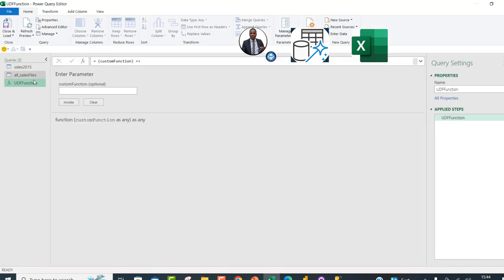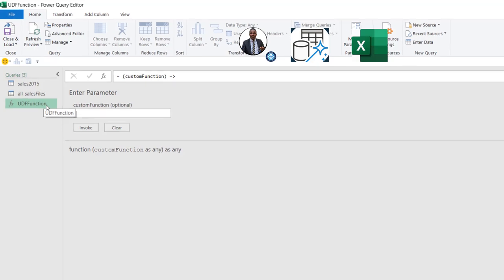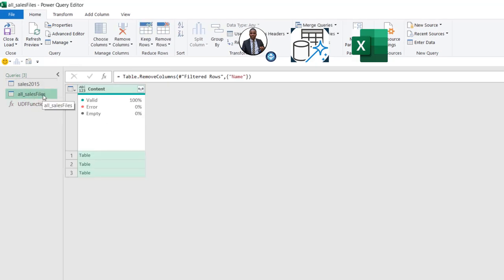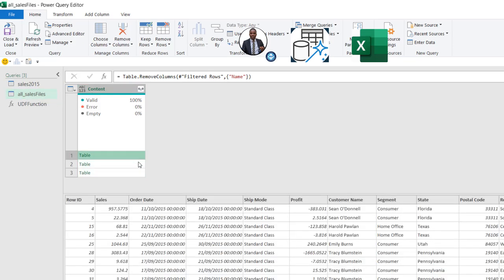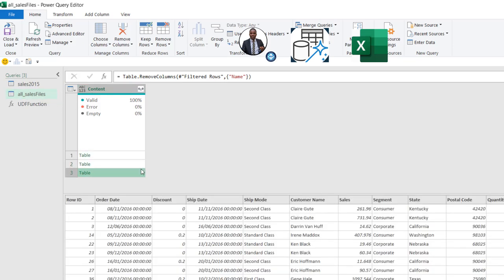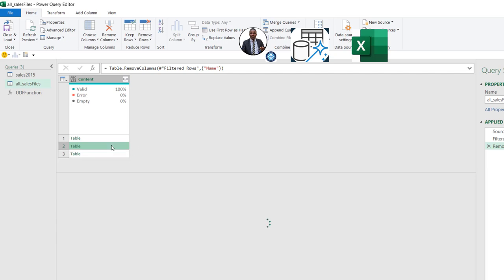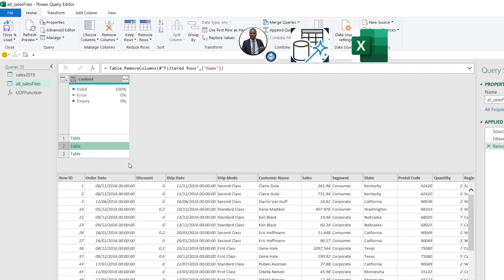Now I'm going to come to the All Sales Files query. Don't forget — we have each of the files that are yet to be reordered. For example, in 2017, we have the Quantity column coming first. In 2016, we have things like Discount in column C, and so on. We need to invoke the UDF function we just defined against each of these tables.